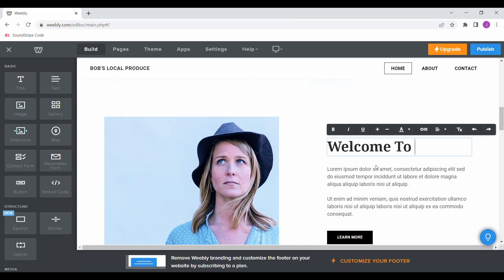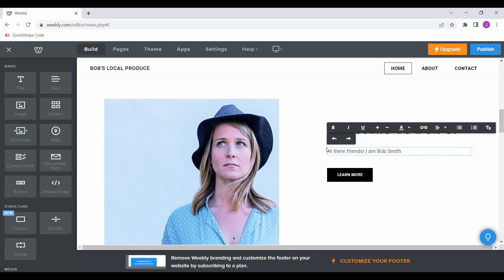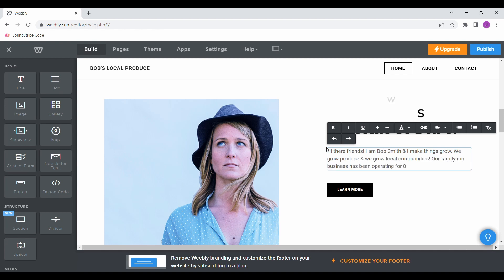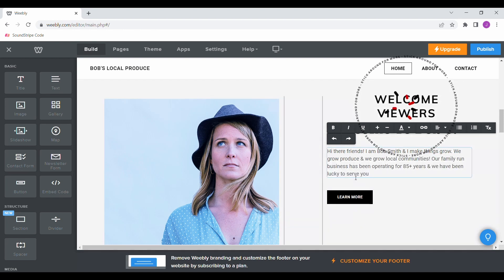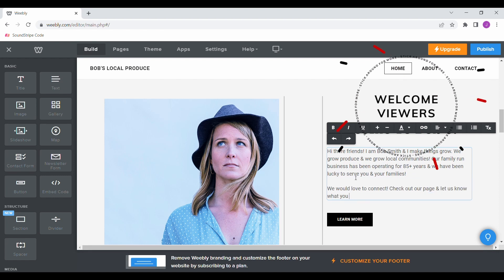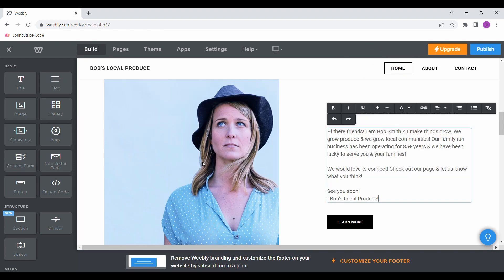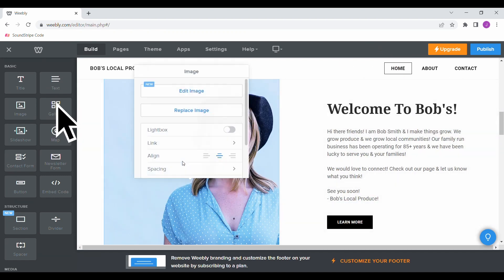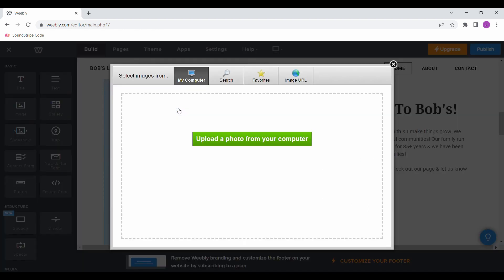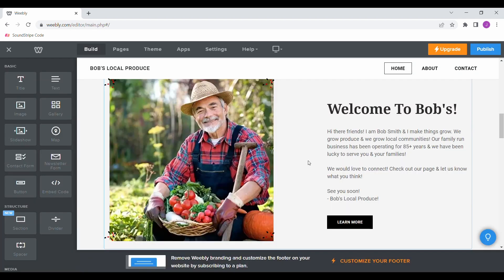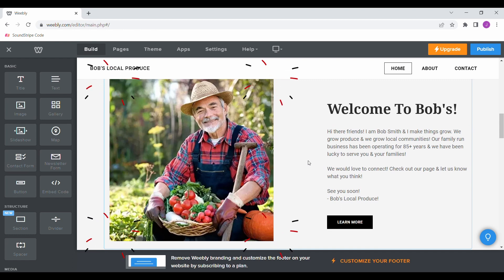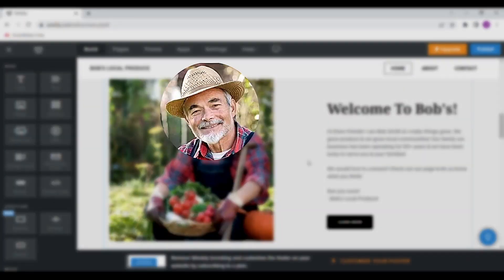Next, move down to the following section and share some information about your business. I always like to welcome the members to the website and then add a short description of who we are. You can easily upload your own images by double-clicking the stock photo and selecting replace image. I recommend uploading a photo of you smiling or doing what you would like your website to represent. Keep in mind, this might be the first time your viewers meet you, so put on a smile.